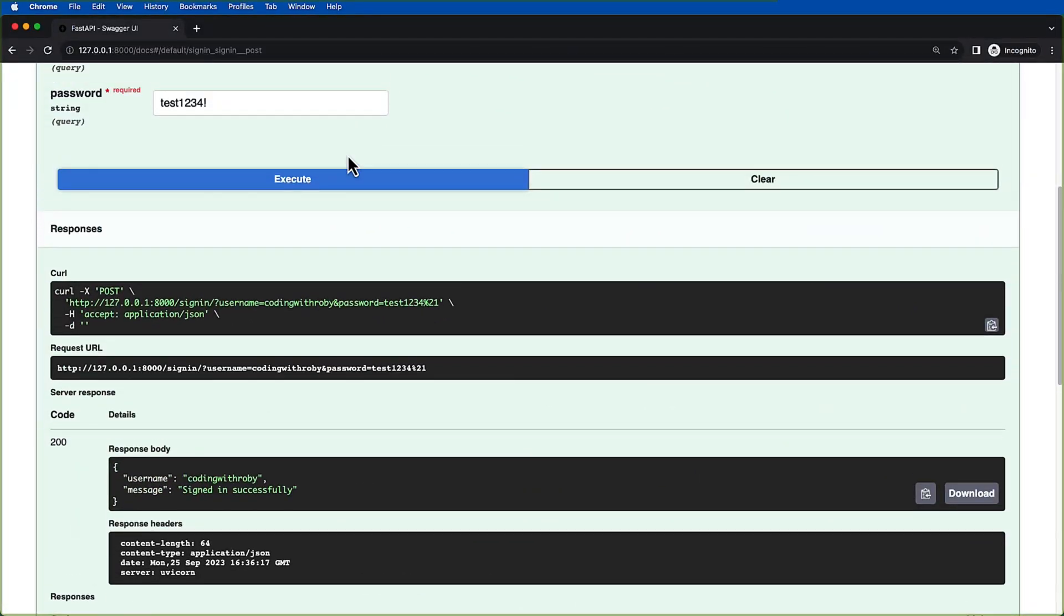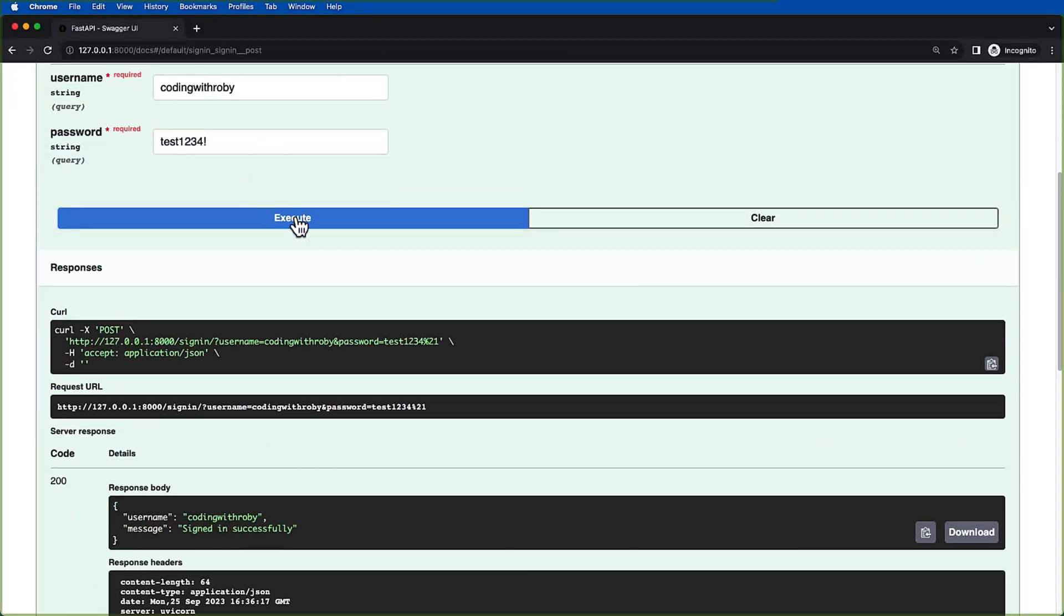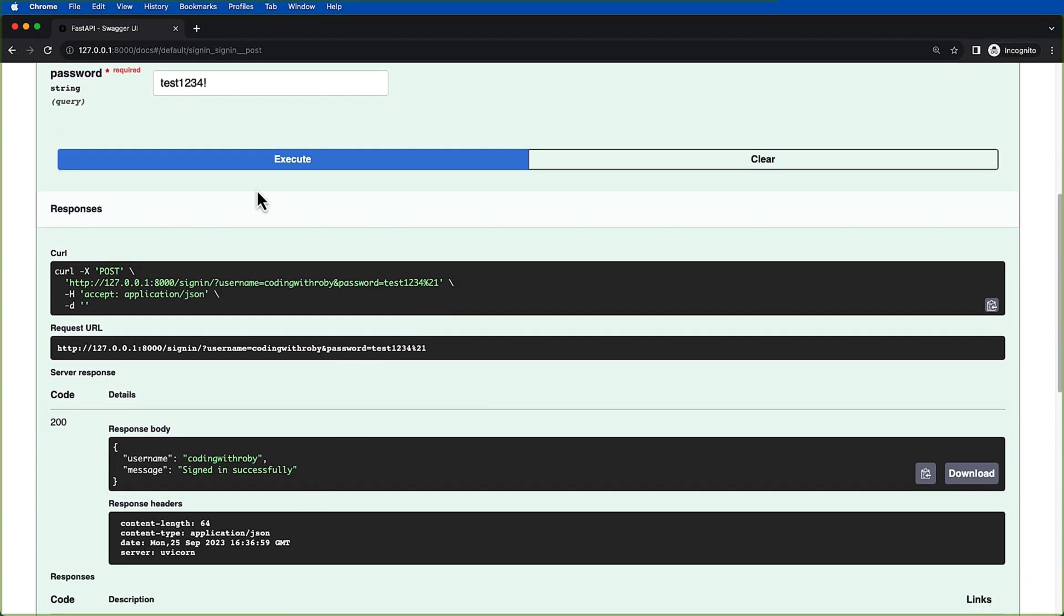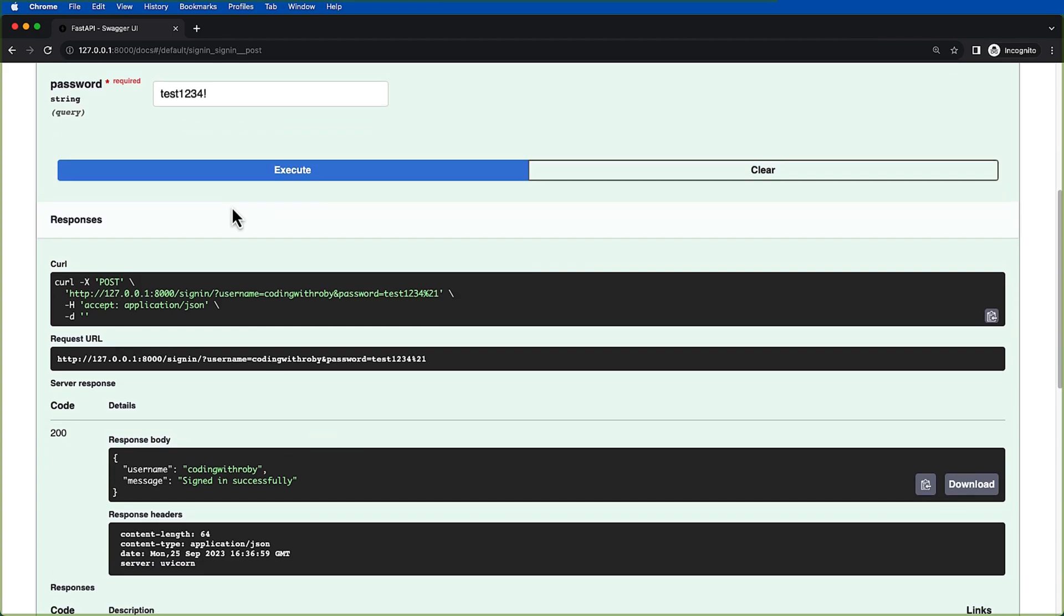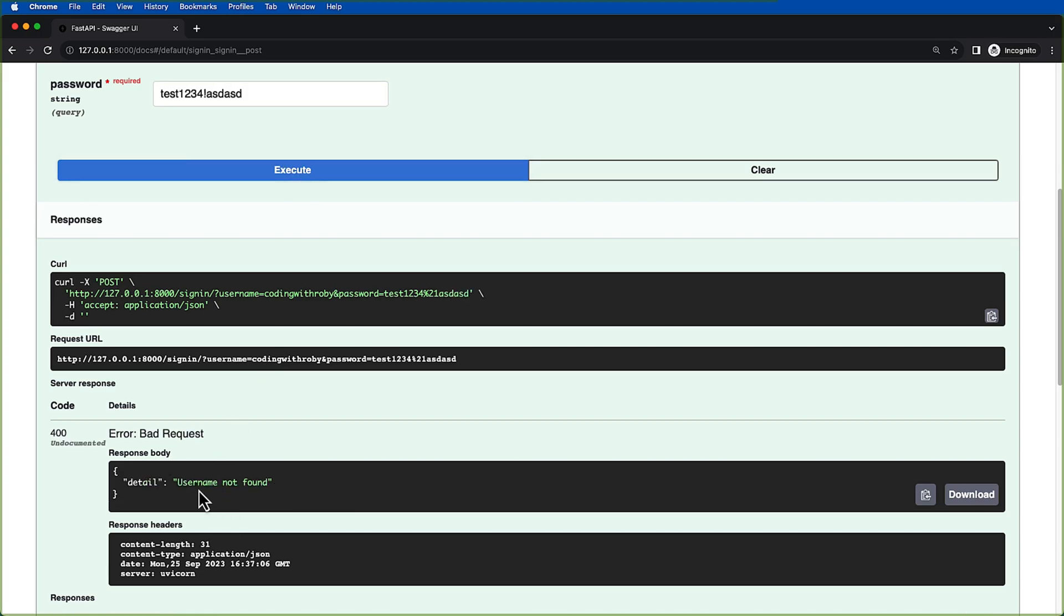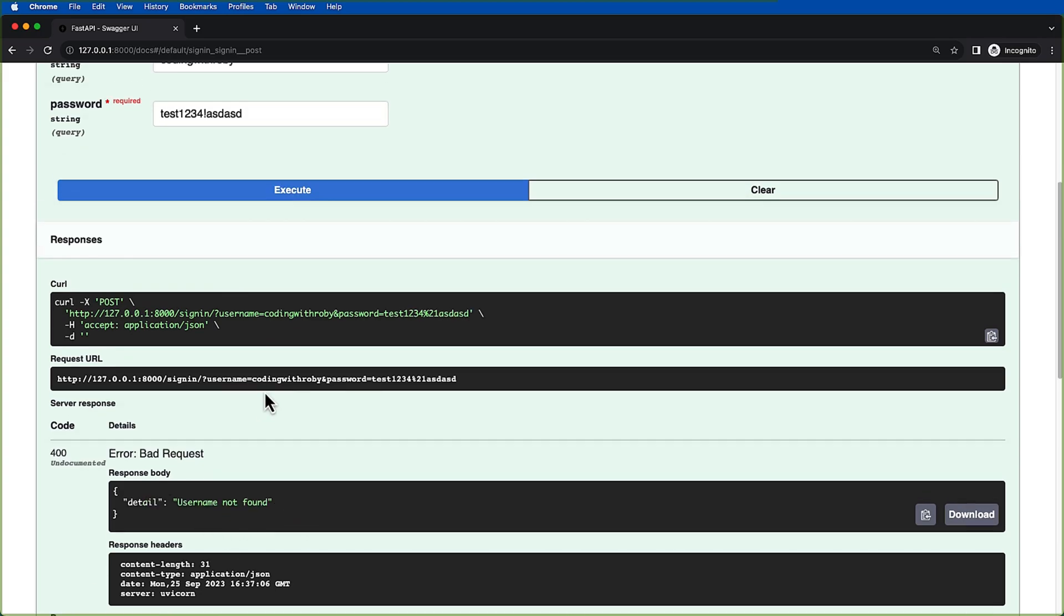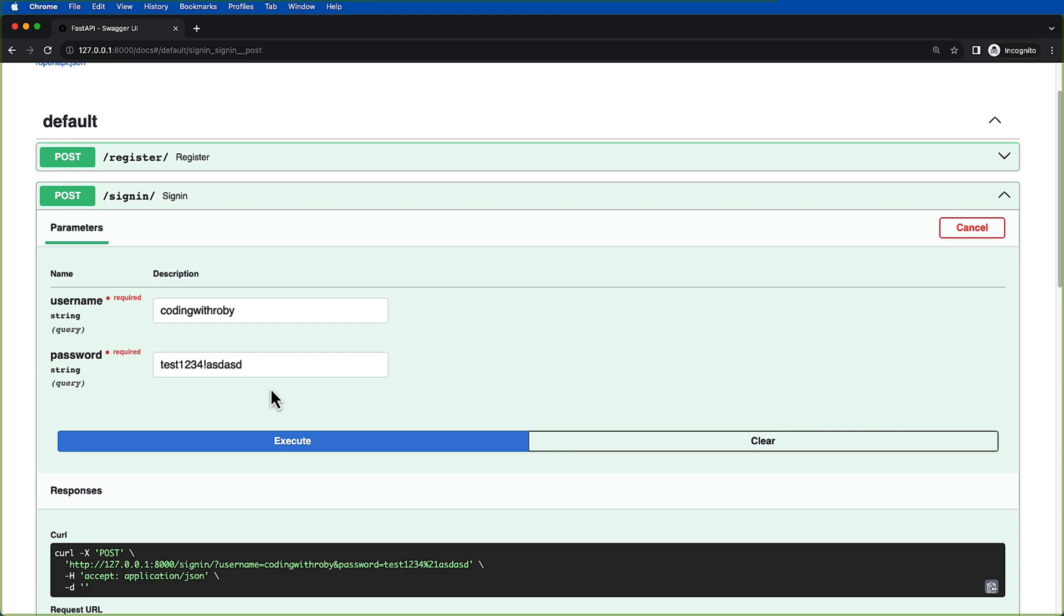So now if we go back to our browser and we go back to coding with Roby test1234 and we click execute, we can see that we sign in successfully. And then if we type in random letters afterwards, we are going to get username not found. And that's just the default way of declining a user. We're just saying that the username is not successful even though the password might not be successful.